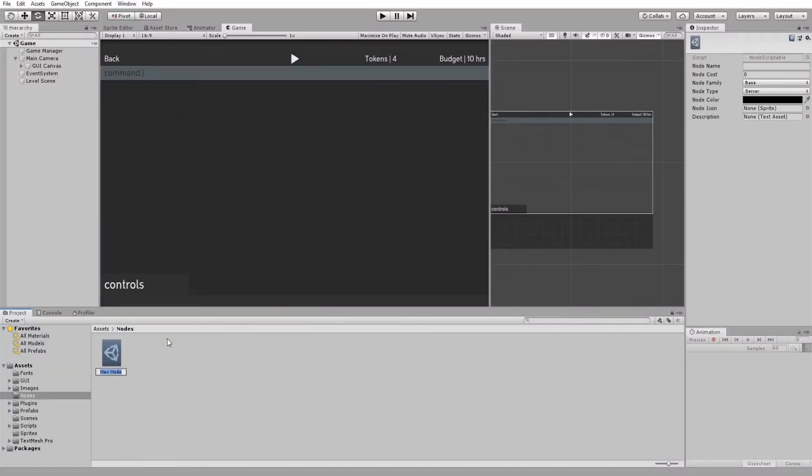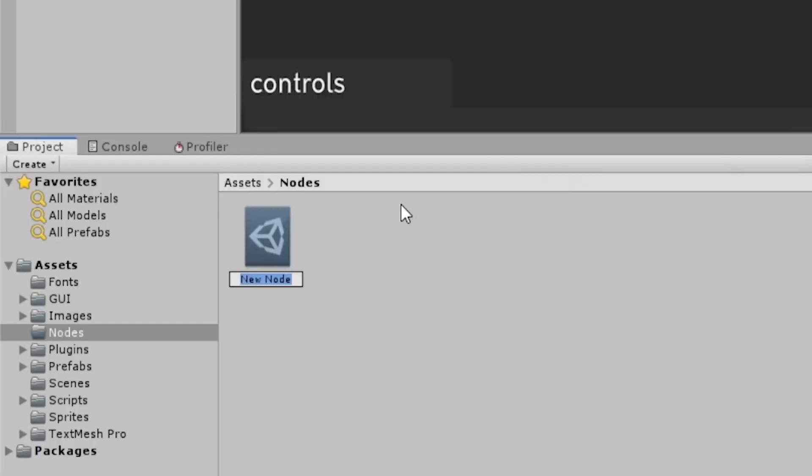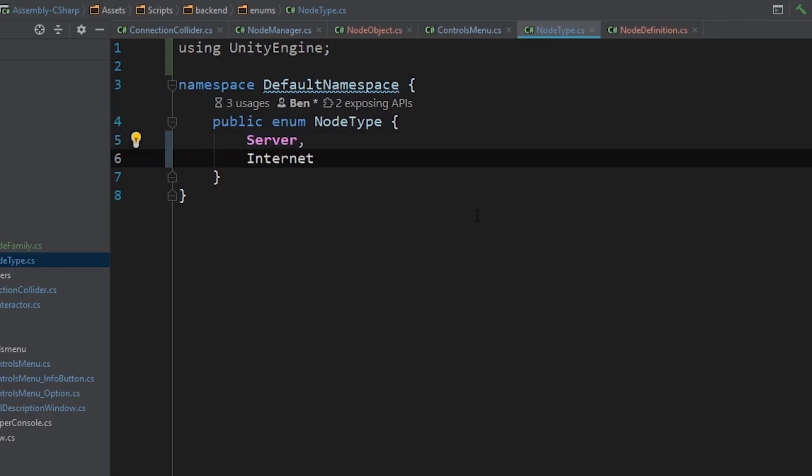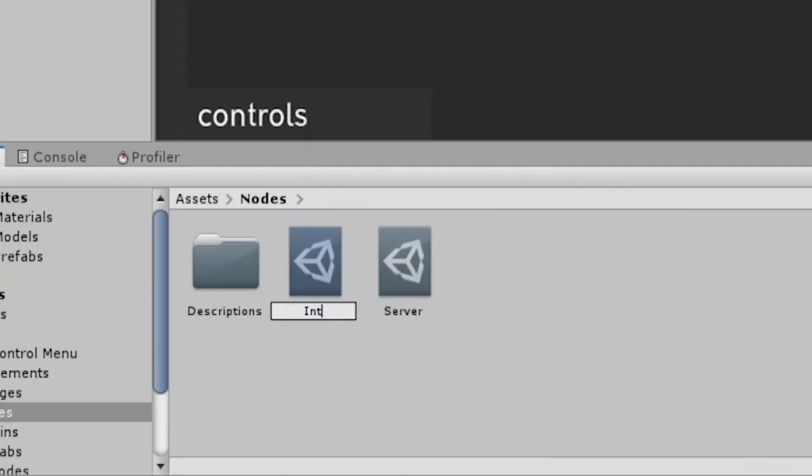Now I'm another year older, I started adding some different nodes to the game. I added a server, which looks like this, and an internet node, which is a threat vector so it's shown in red.